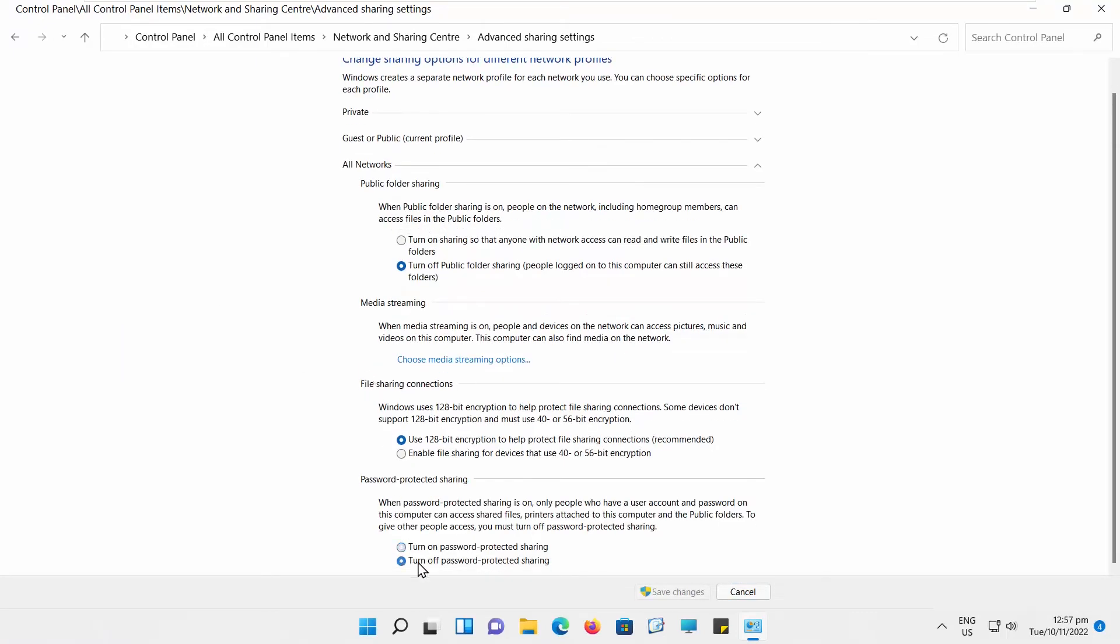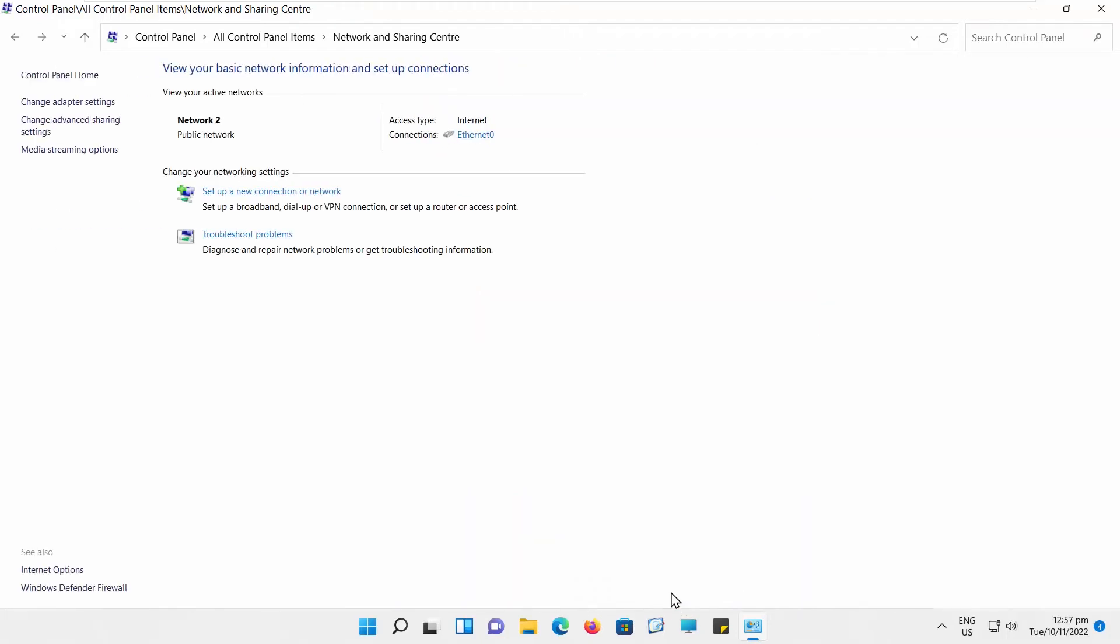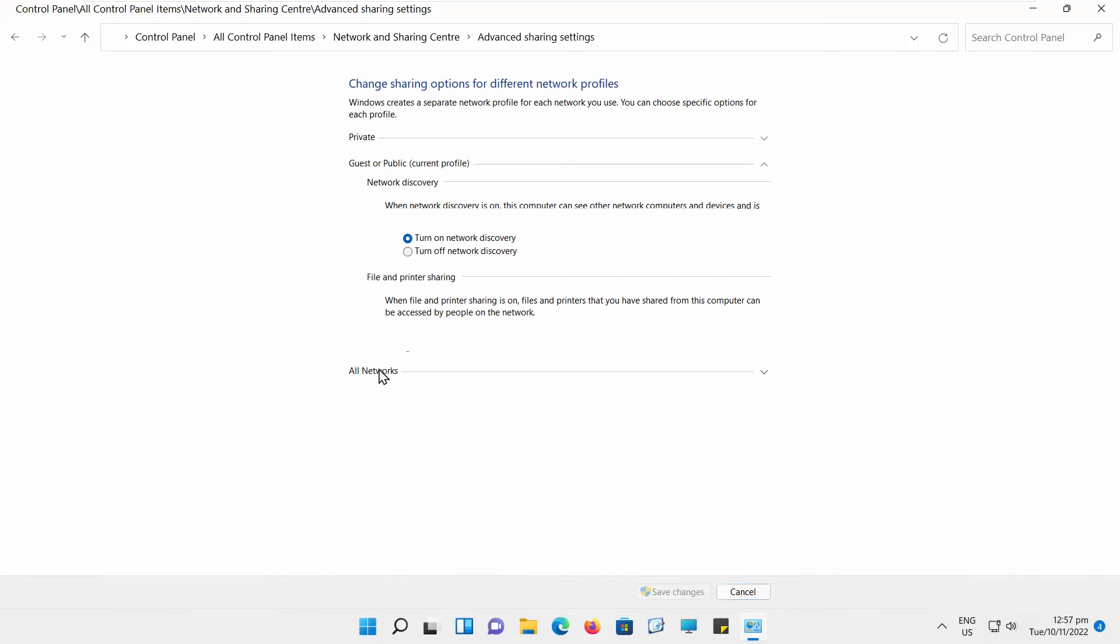Check Turn Off Password Protected Sharing and click Save Changes. If you want to enable password-protected sharing, check Turn On Password Protected Sharing.